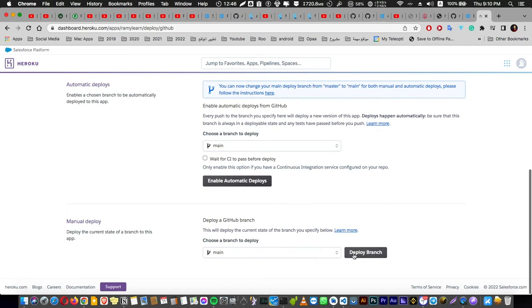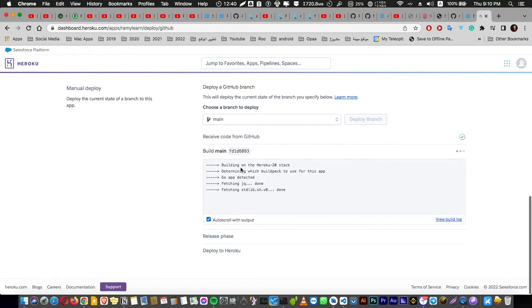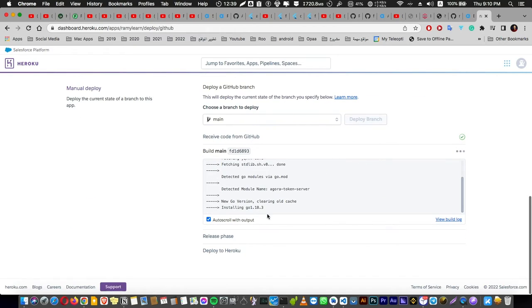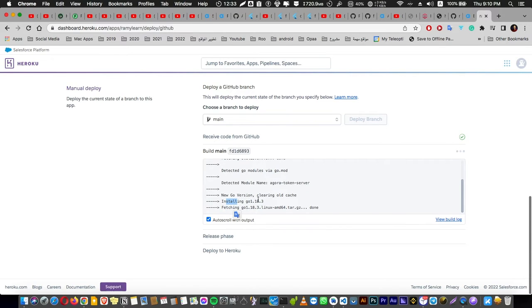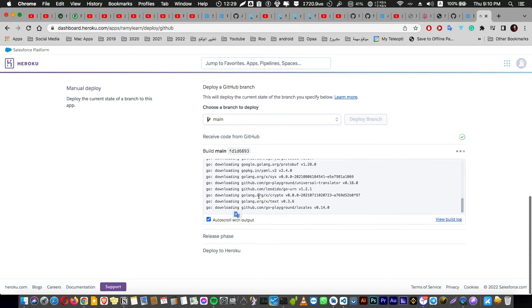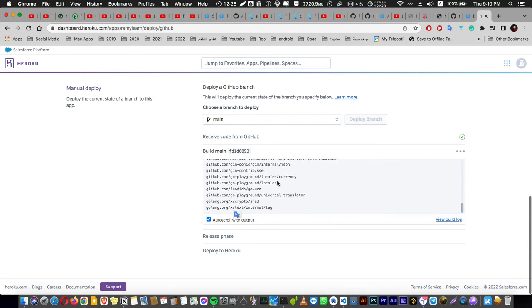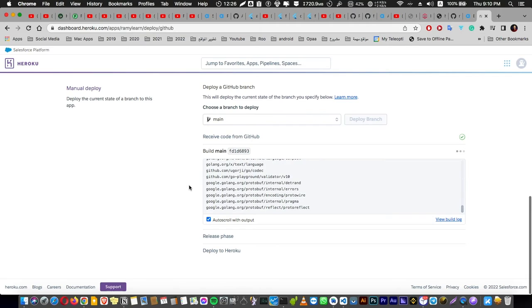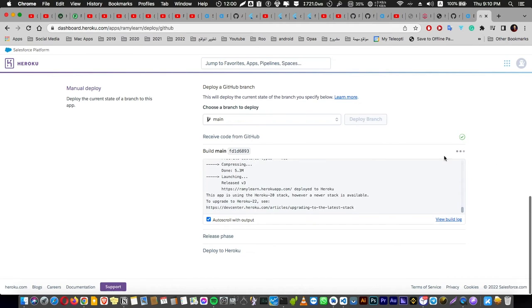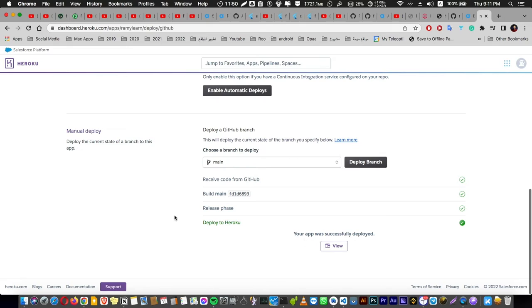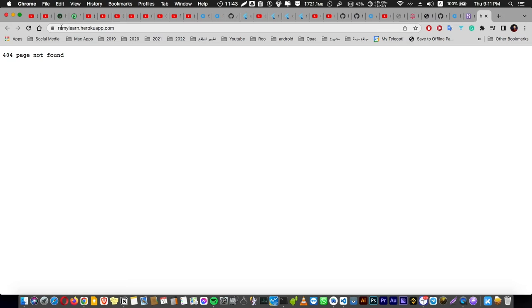It says connected to in green color. After that, you have to deploy your branch. If you have an issue here, please leave any comment and I'm going to help you with that. Please wait. It's installing Go version 1.18. It's going to take some time. I'm going to pause this video. It's still loading, it didn't finish yet. Just wait. Okay, now it's deployed to Heroku and it's successfully deployed.